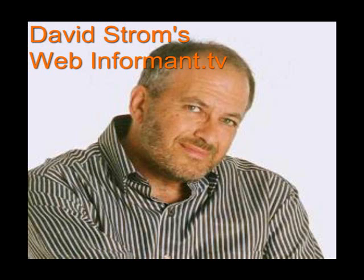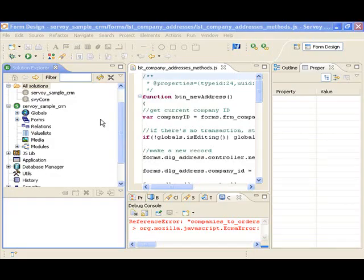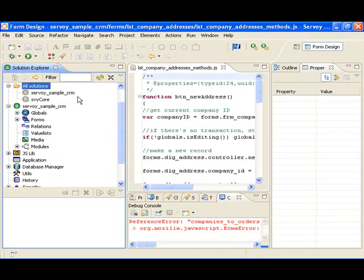Hello, welcome to another episode of WebInformant.tv. I'm David Strom, your host and reviewer. Today we look at Servoy Developer, a Java Enterprise Rapid Applications Development Environment.